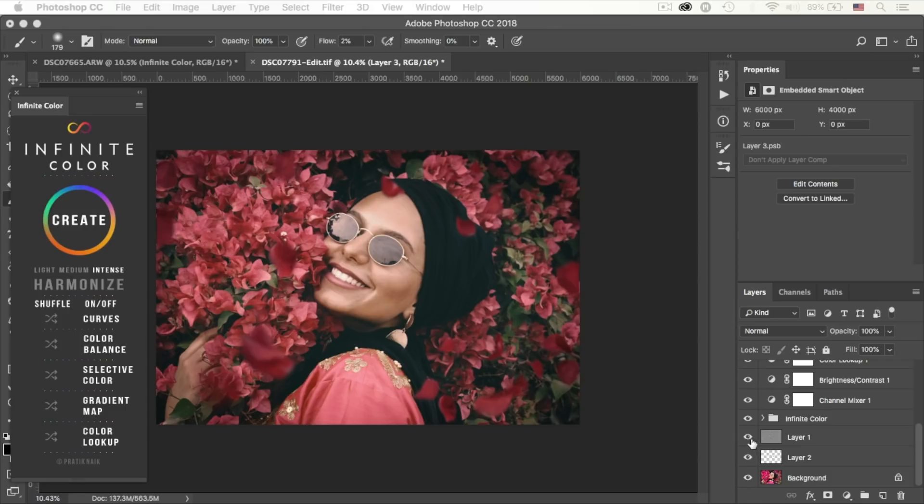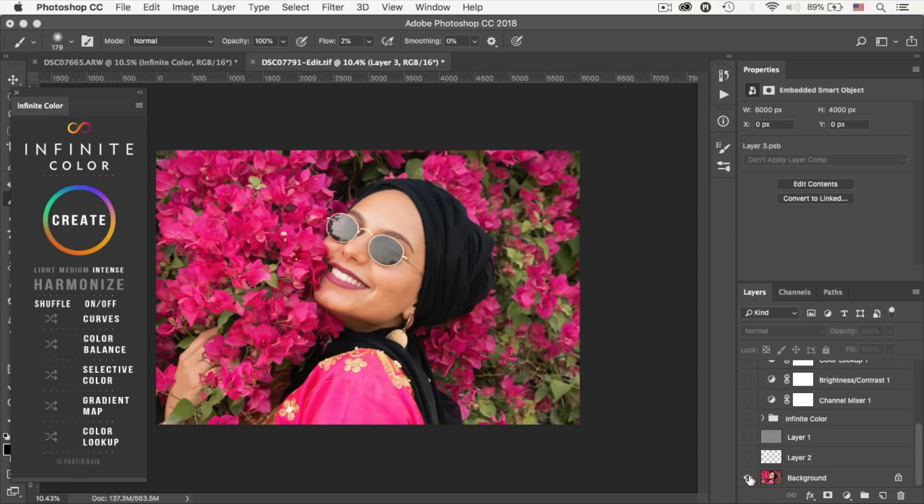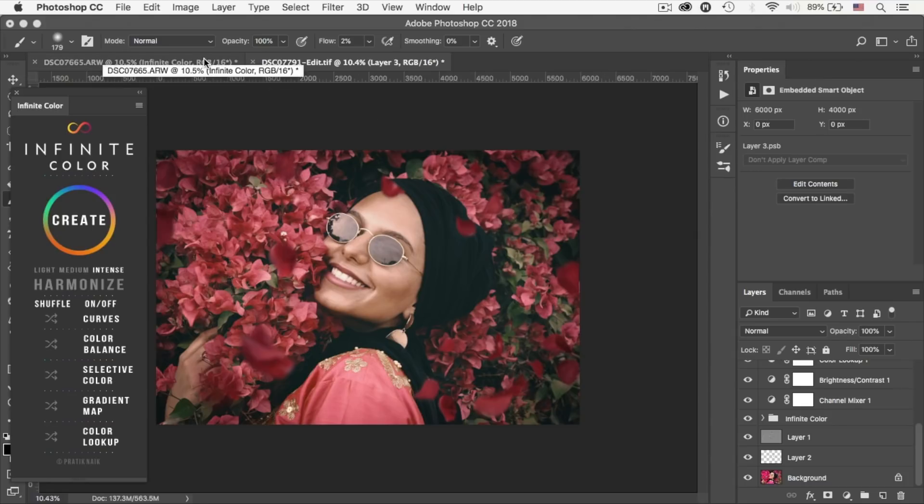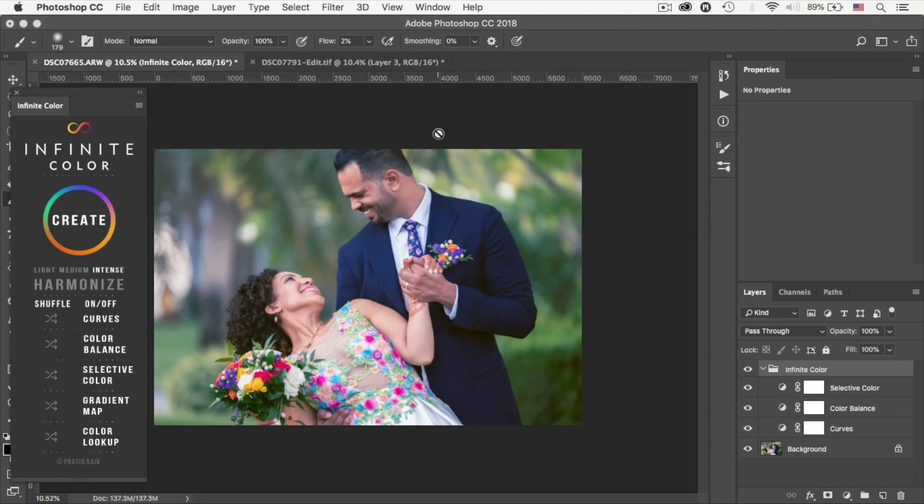And that's it from here and that's how I ended up the grade. So let's have a look at the before. This is the before, this is the after. All right, so now before ending this tutorial, let me talk about the harmonize feature within the panel. So let me delete this one off.